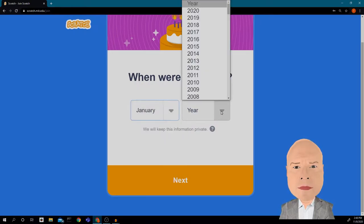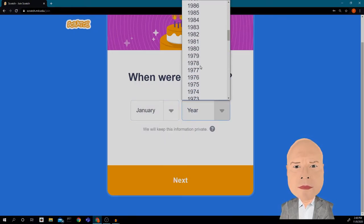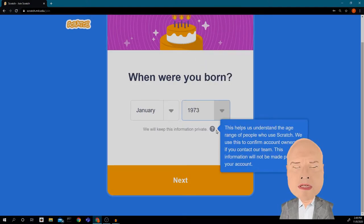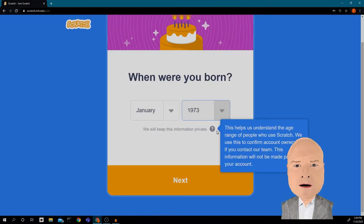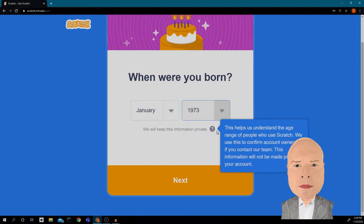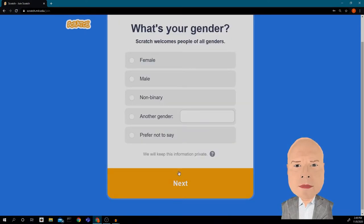What month was I born? January — a long time ago, 1973. It says it will keep this information private. They use this information just to confirm ownership if you contact their team online.